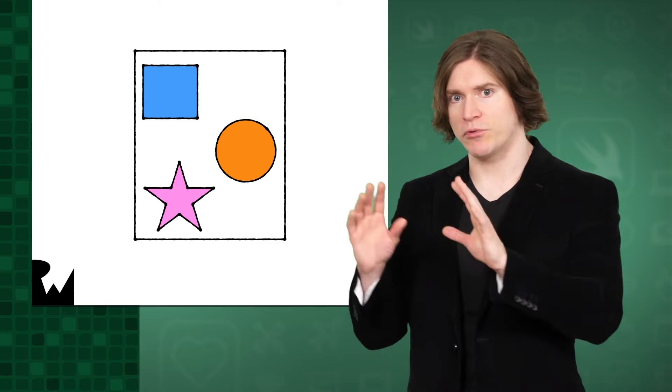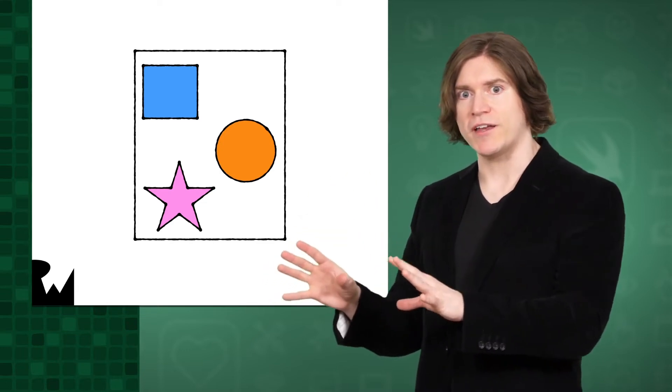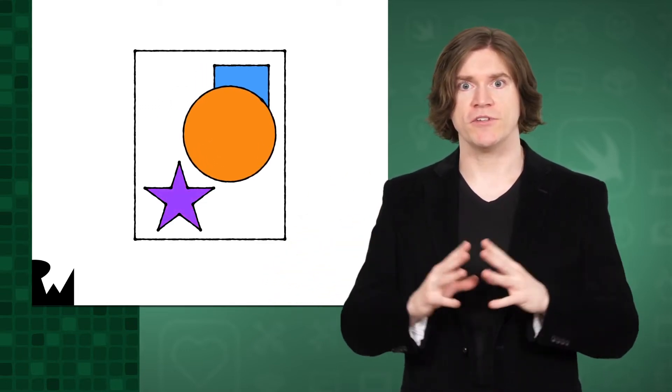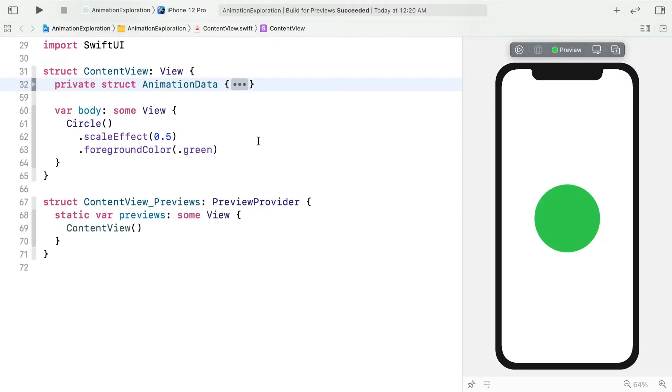SwiftUI keeps track of the state in the previous snapshot, and if you need it to, it can animate any changes you declare for your views. Let's try some animations in Xcode and see how it works in practice. Open the starter project provided for this episode. There's a fine green circle on the right, which isn't animated in any way, yet.